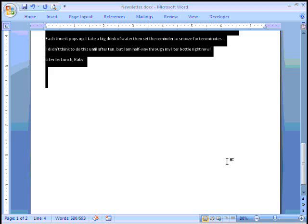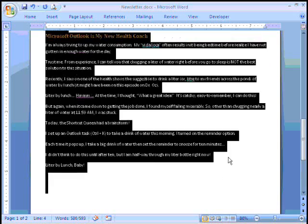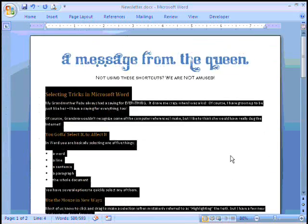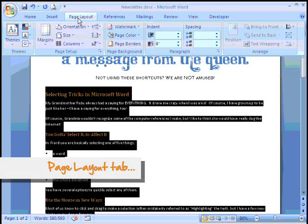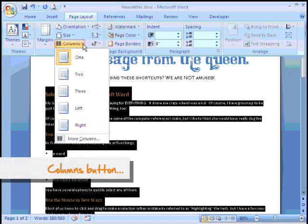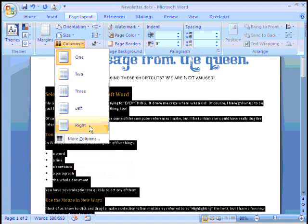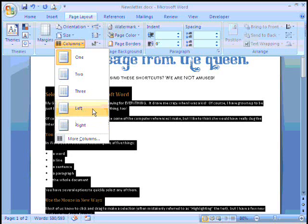At this point I want to go ahead and turn this document into a column document. Very easy to do if you know where to go. There is a tab that says Page Layout — we'll click there — and under Page Layout there is a Page Setup group with a button that says Columns. You can choose one, two, or three. There's also a Left and Right choice. The difference is that the two-column option gives equally sized columns, while Left and Right have a narrow column and a wide column.